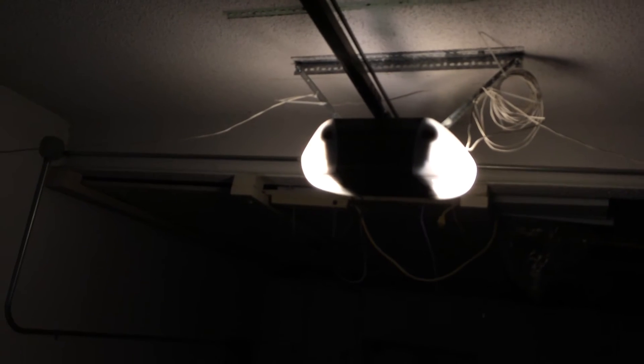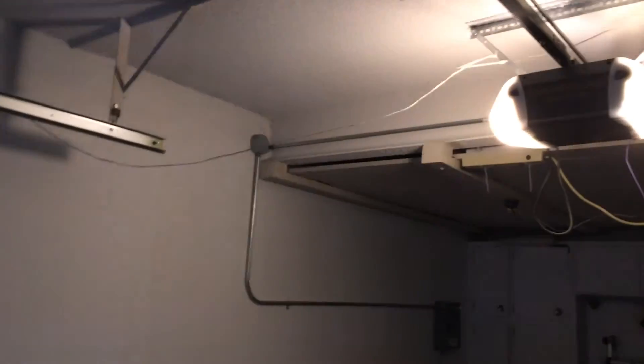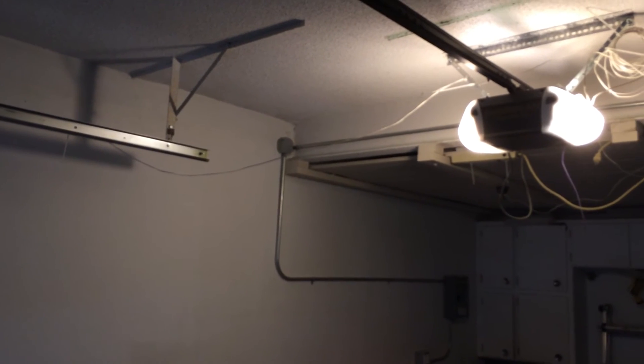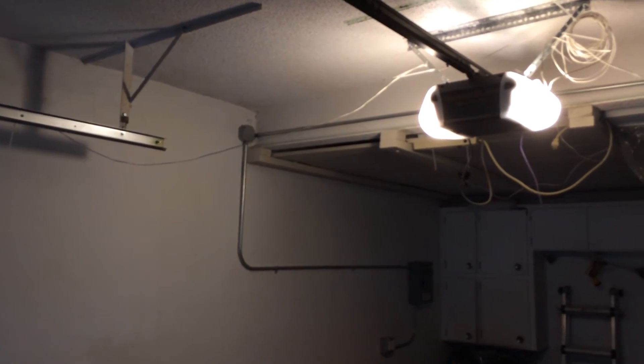And it's hard to tell from the video how much light it's putting out because of the exposure. If you can see it's lighting up that wall pretty good.